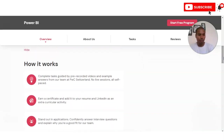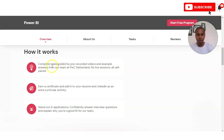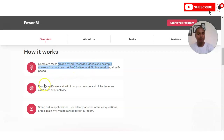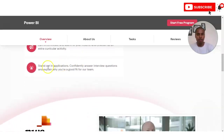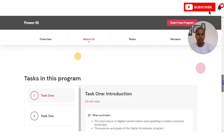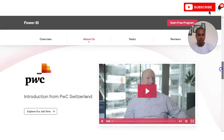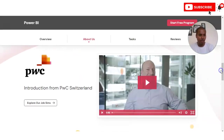Here's how the intensive program works: you first complete tasks guided by pre-recorded videos and examples. Once you complete all the tasks and upload your assignments, you will get a certificate. These certificates will help you stand out in applications and answer interview questions, since you will have done the internship. A small video about the internship is also provided — the link is in the video description.